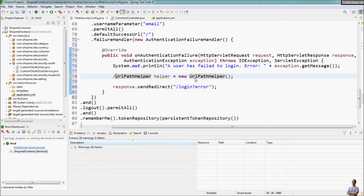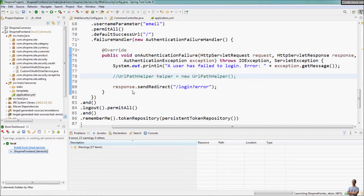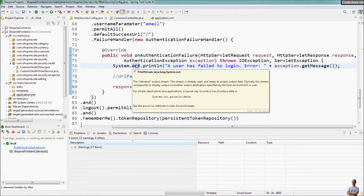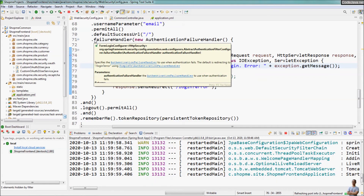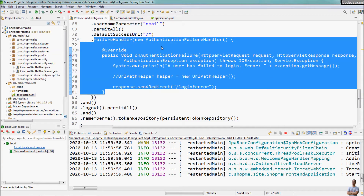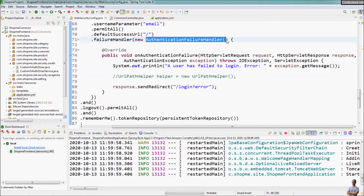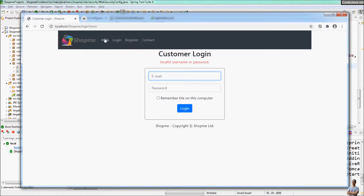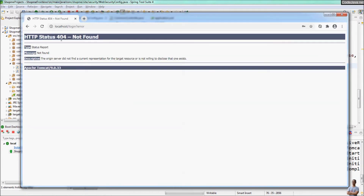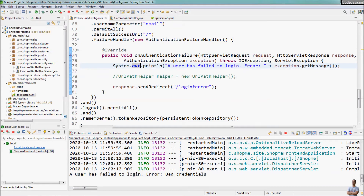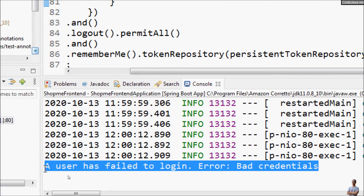Let me first demo without using UrlPathHelper so we understand the issue. Let's start the application. With a simple logic to execute upon failed login, we can use the failure handler method and create a new anonymous AuthenticationFailureHandler class. Now let's try to make a failed login attempt — and you see the onAuthenticationFailure handler method was executed as it prints the message.